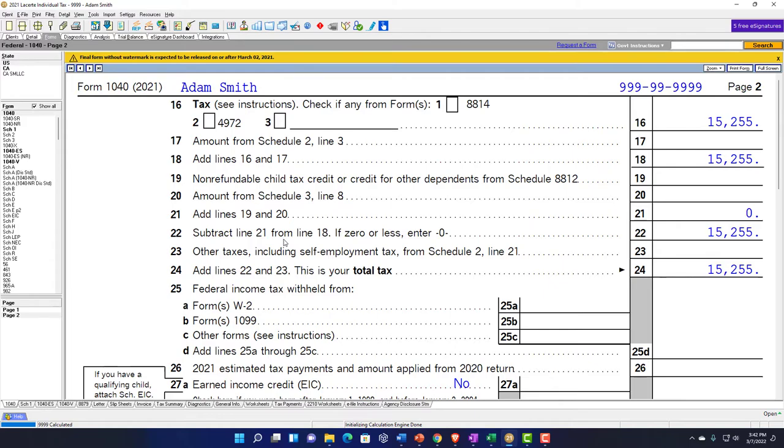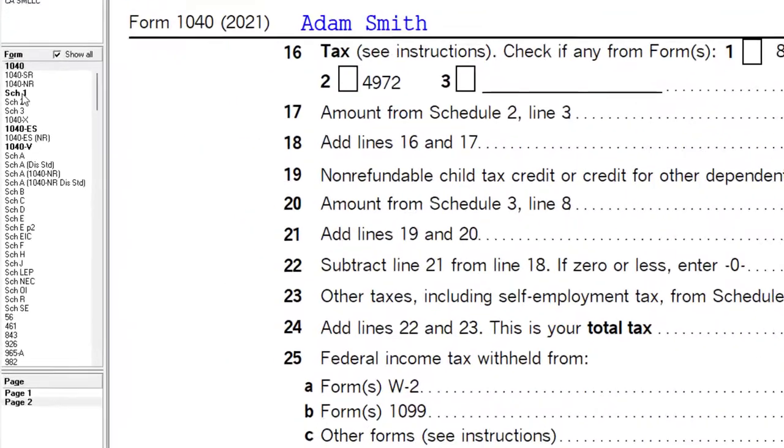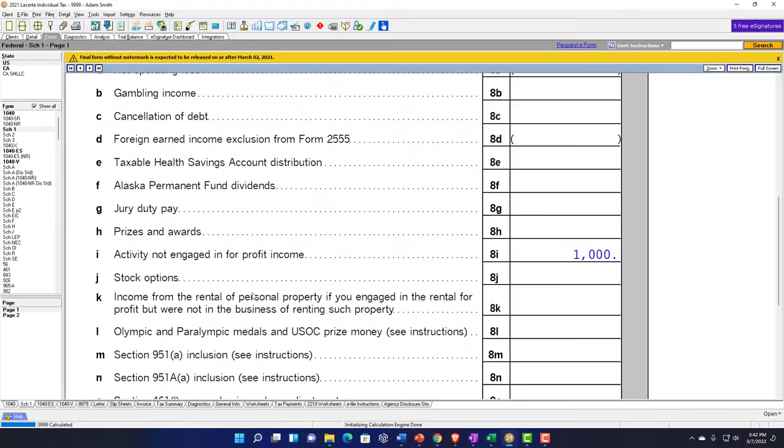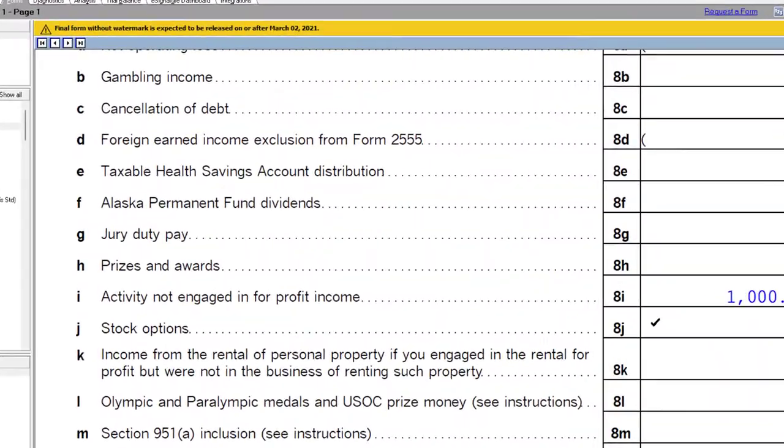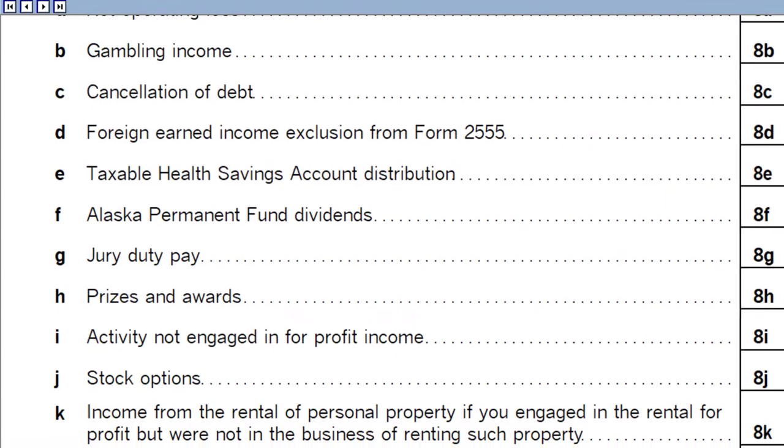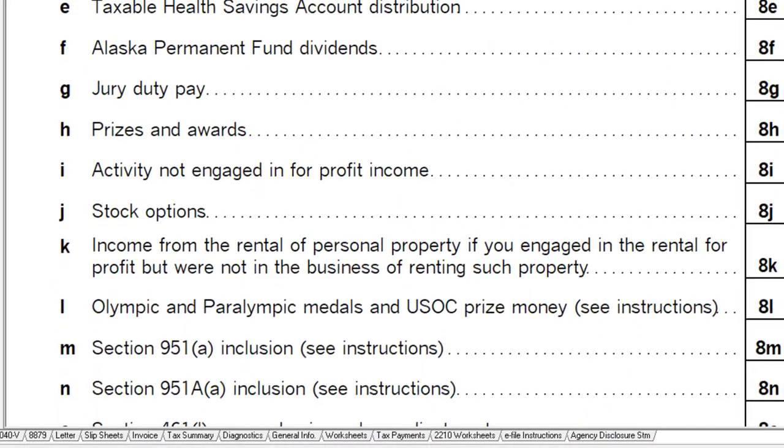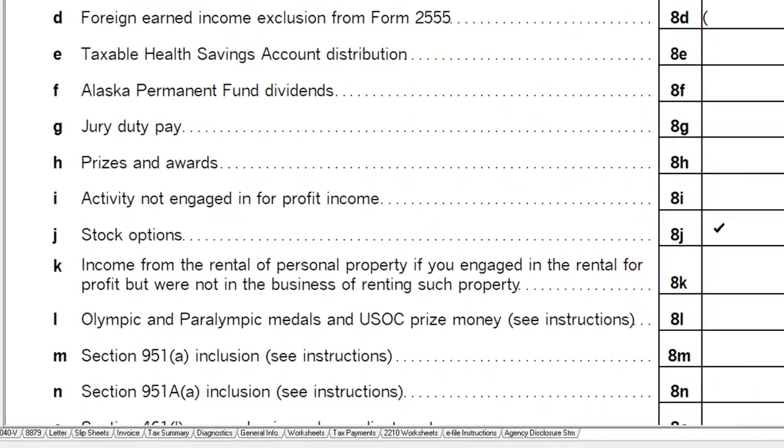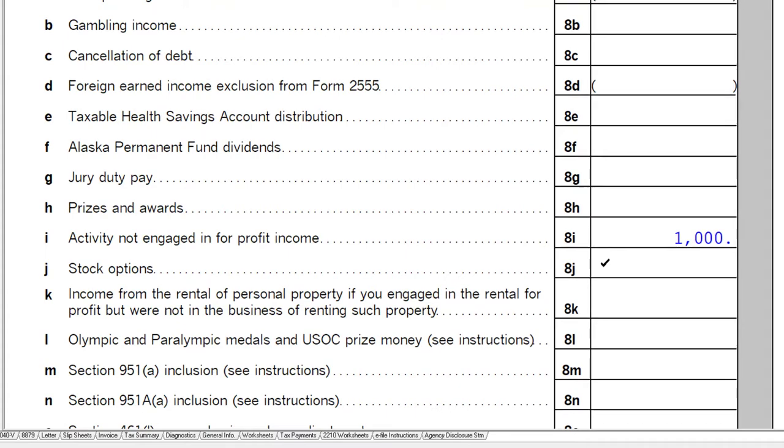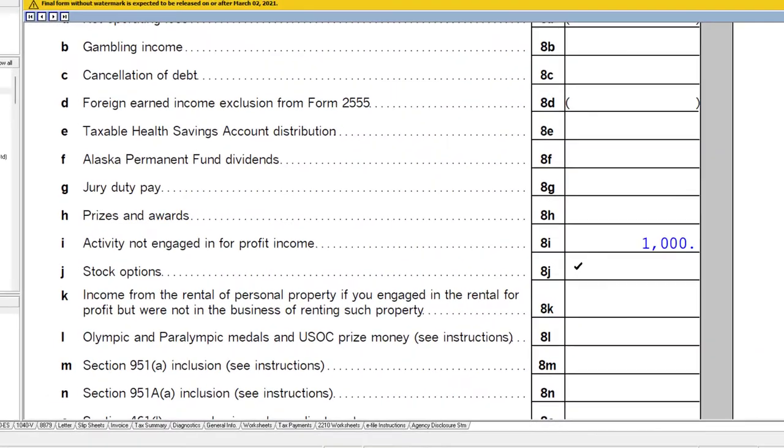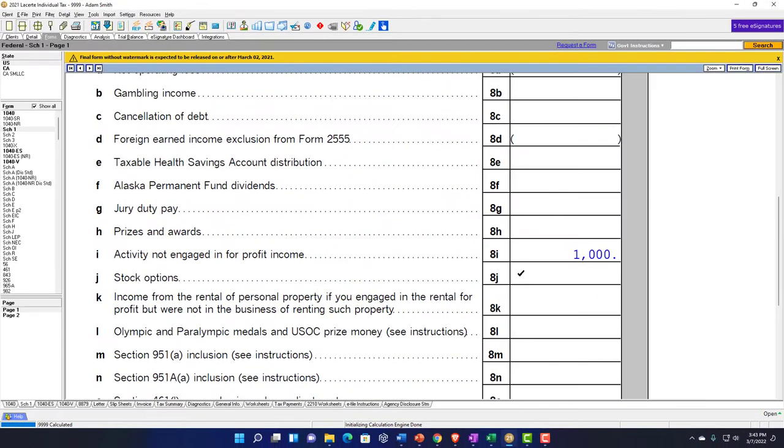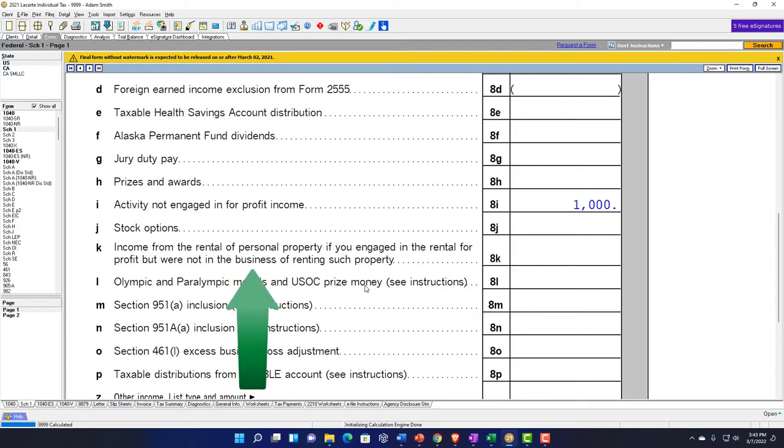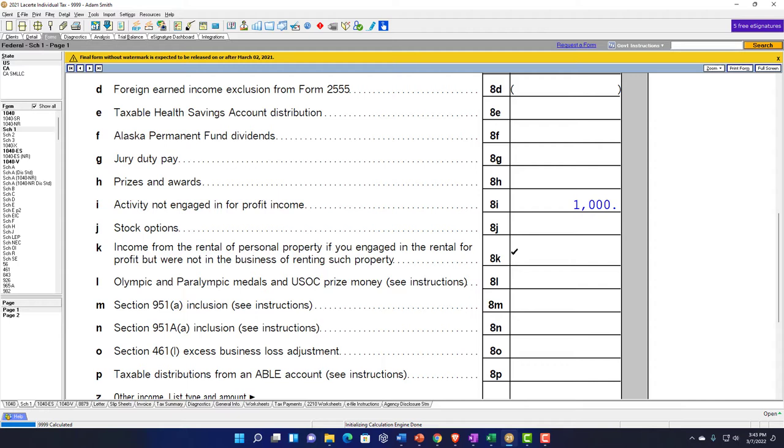Then you've got stock options. Oftentimes if they came from the employer, you would expect the stock options to be taken care of within the W-2, possibly as part of employee compensation. If not, then you might have to report that other income here. Income from rental of personal property if you engaged in the rental for profit but we're not in the business of renting such property. We'll talk about rental on Schedule E in a future presentation.